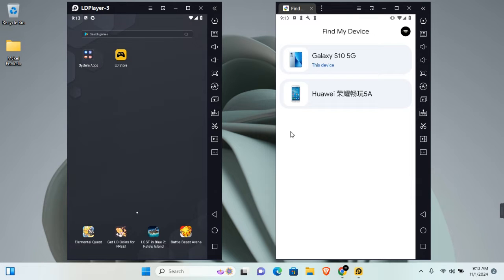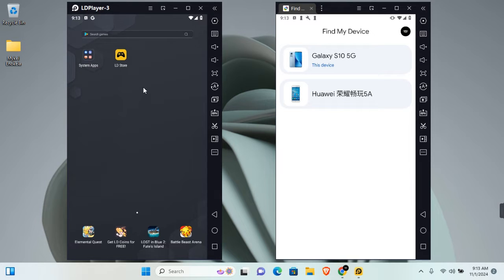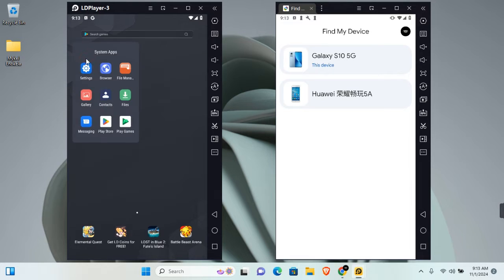Hey guys, in this video I'm going to show you how to add a device to Google Find My Device. On your new device, you want to sign in to your Google account on that device.